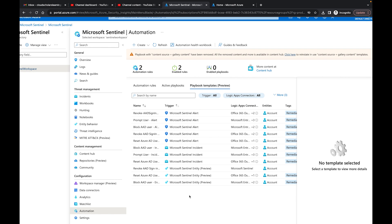That is pretty much it for this video. This was an introduction to let you know exactly what playbooks are and where you can find them. In the next video I'm going to show you how to set up a playbook for your organization. Once again my name is Kieran Tross — thank you for watching. If you haven't done so already, please smash that like and subscribe button. Here at Cloud Scholars my goal is to get you from scholar to consultant, and consultant to expert. Thank you, see you next time.